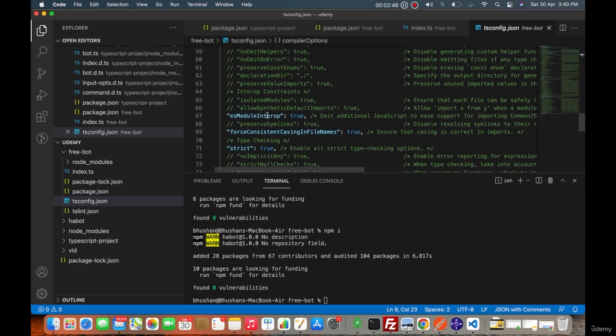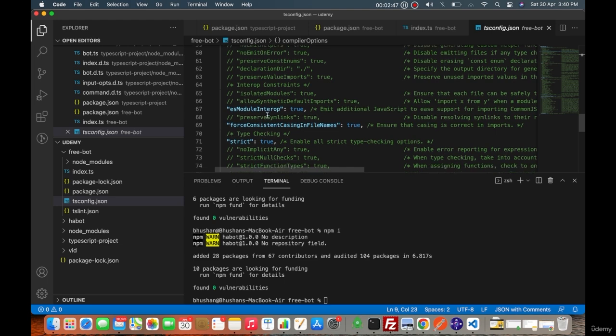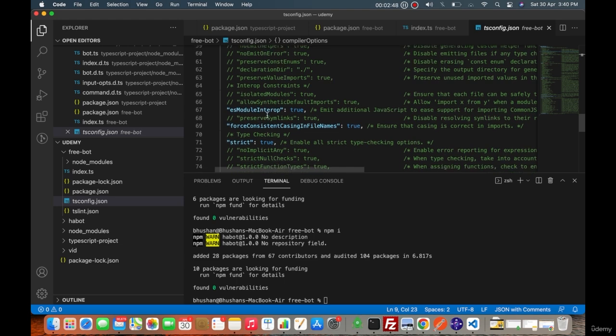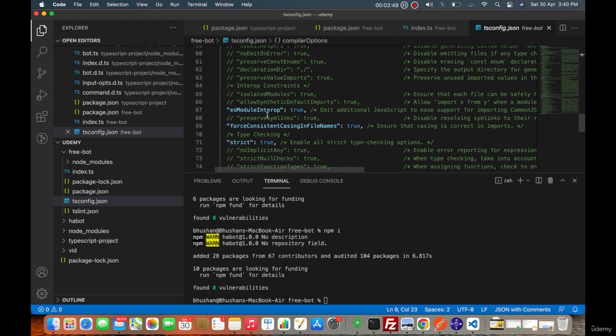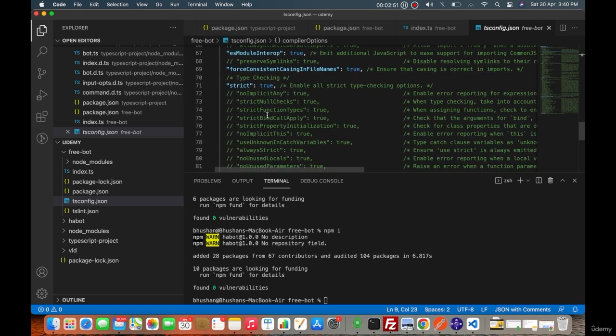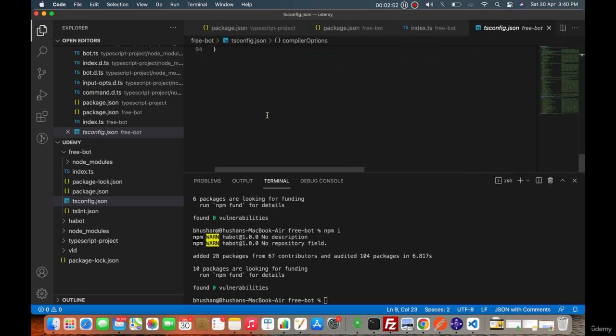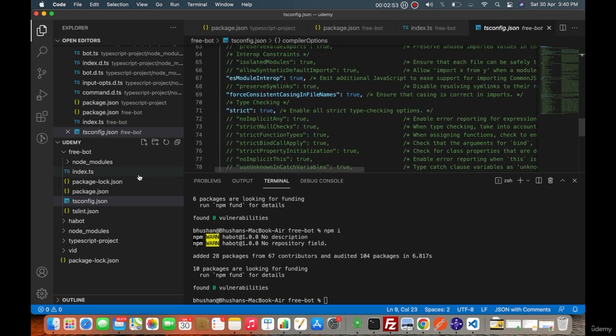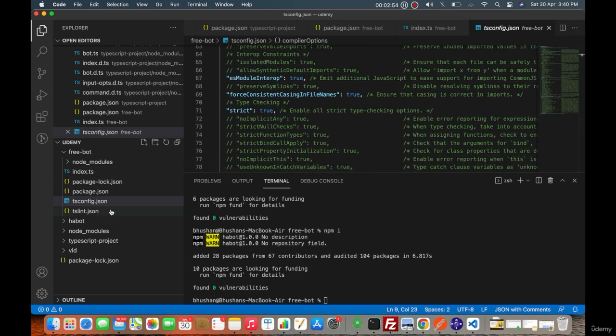There is a tslint file that gives you the linting suggestions for your application. Let me just create export class free bot and in the constructor it will say console.log hello there.